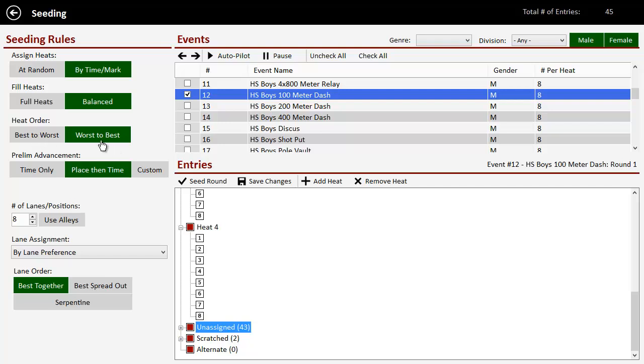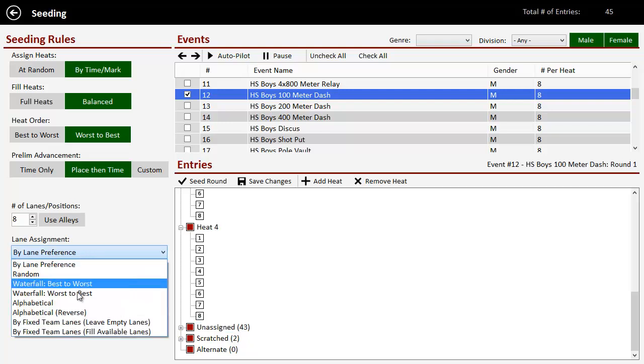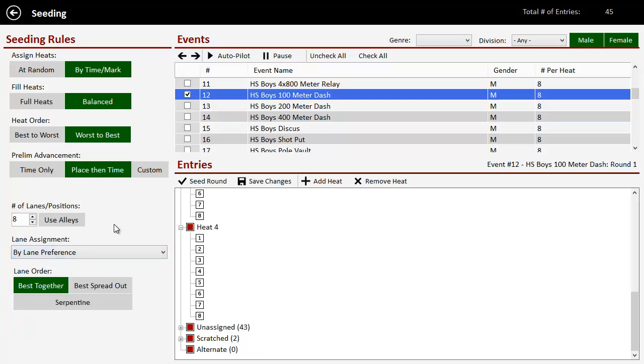And if you want to start the fastest heat first or the fastest heat last. So we're going to go worst to best, which is the fastest heat last. And then, this really doesn't matter here. This is from prelims to finals, so that will matter later. We can determine the number of lanes that we have on our track. And we're going to assign by lane preference. And then finally, lane order.